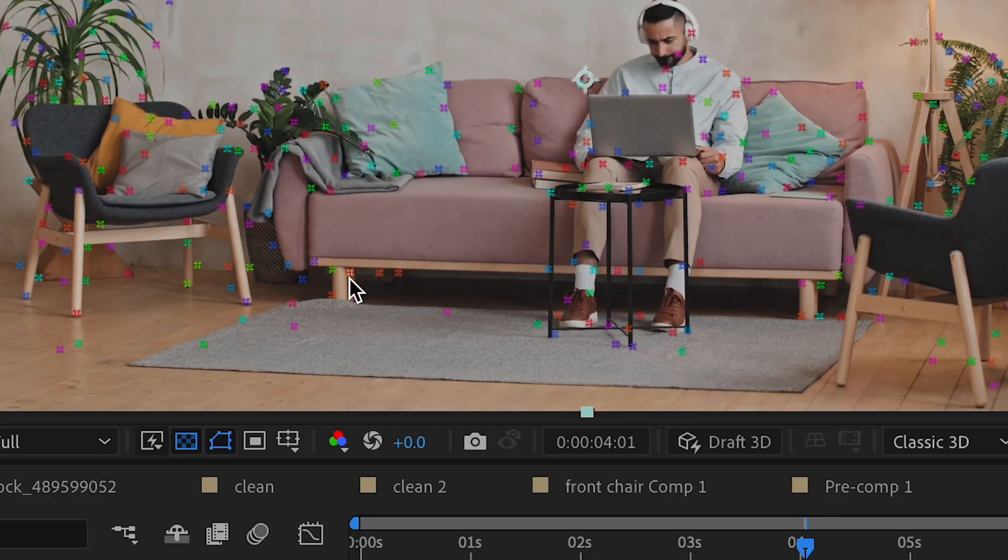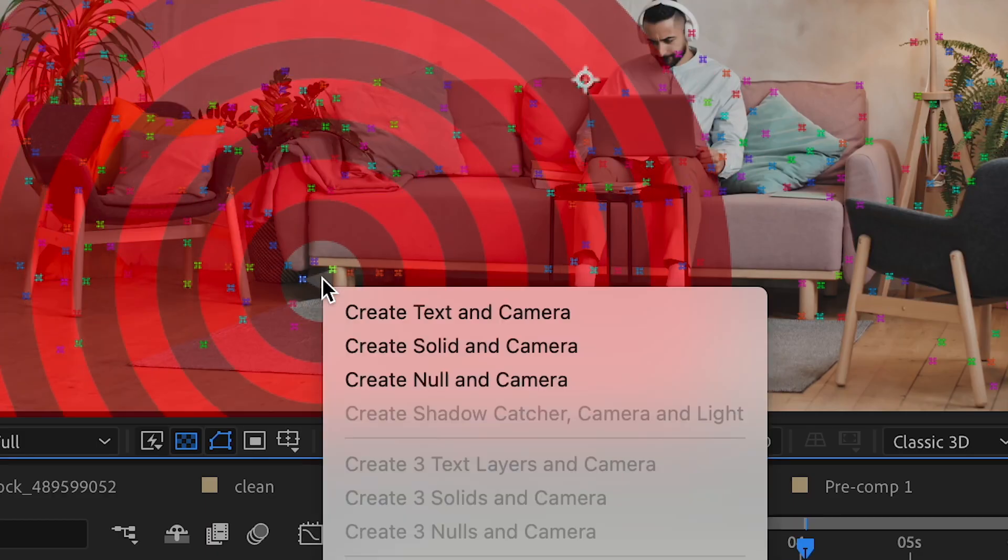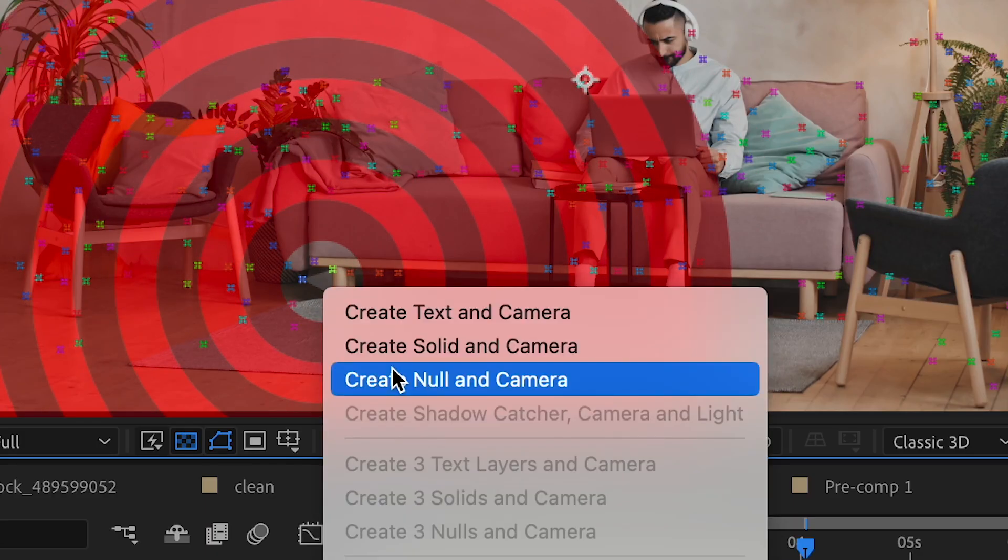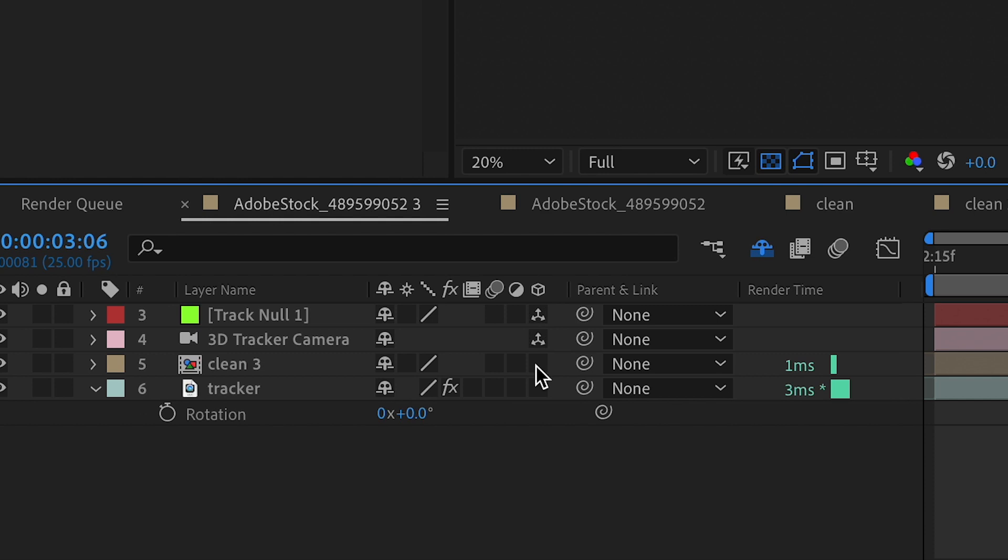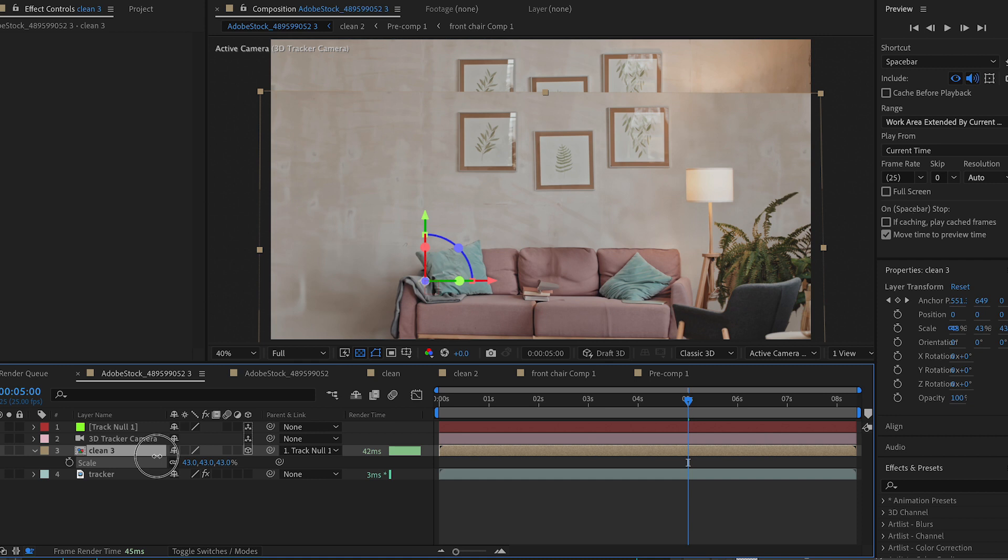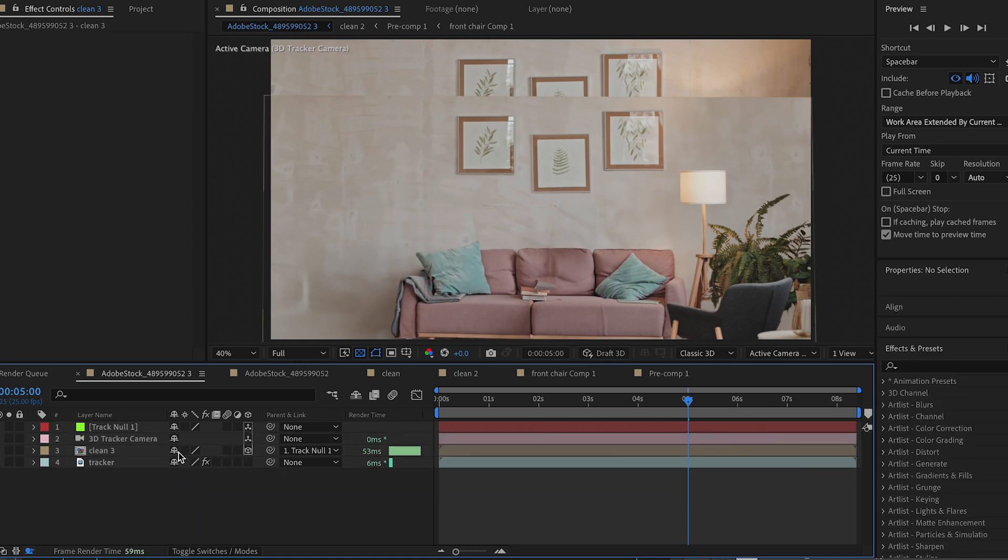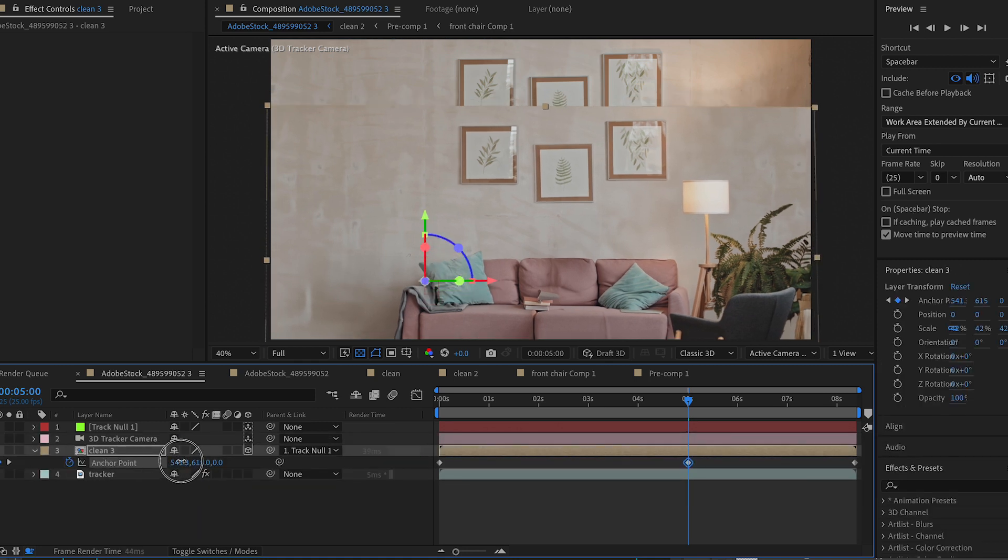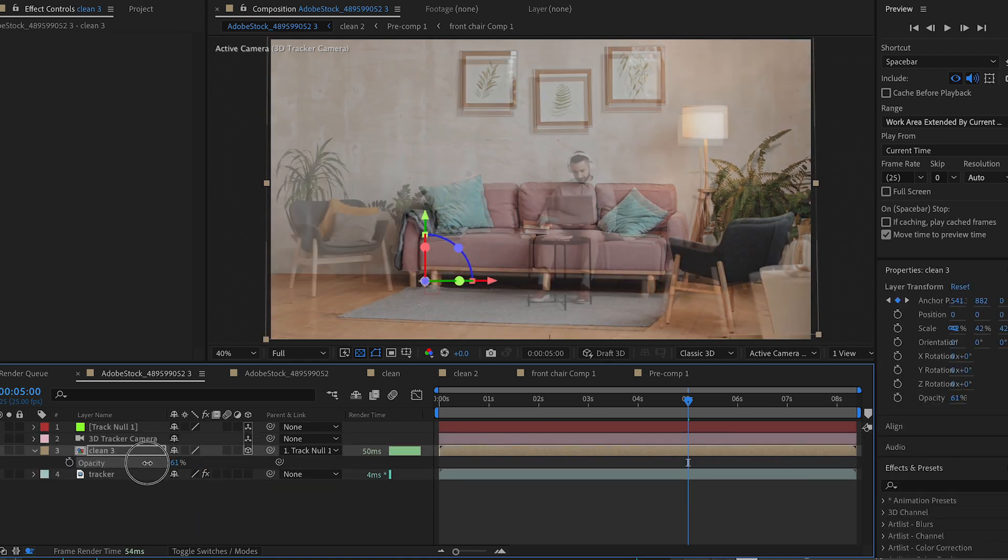Once it's done analyzing, I'll find a spot near the end of the couch and I'll create a new null and camera. Grab my PSD layer and I'll make it a 3D layer and I'll parent it to the null. So it'll jump a bit after you parent it, but I'm going to make some quick adjustments.